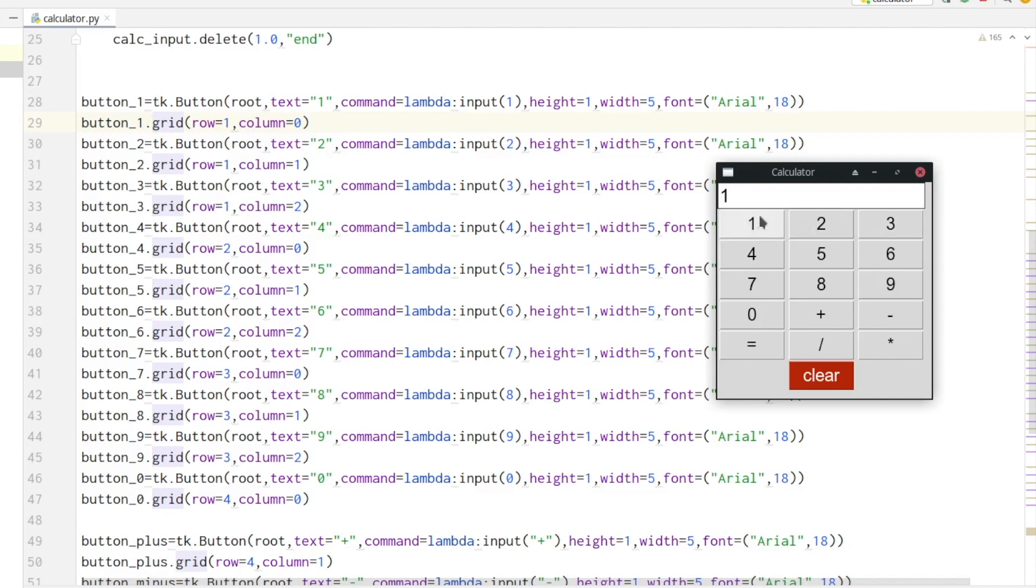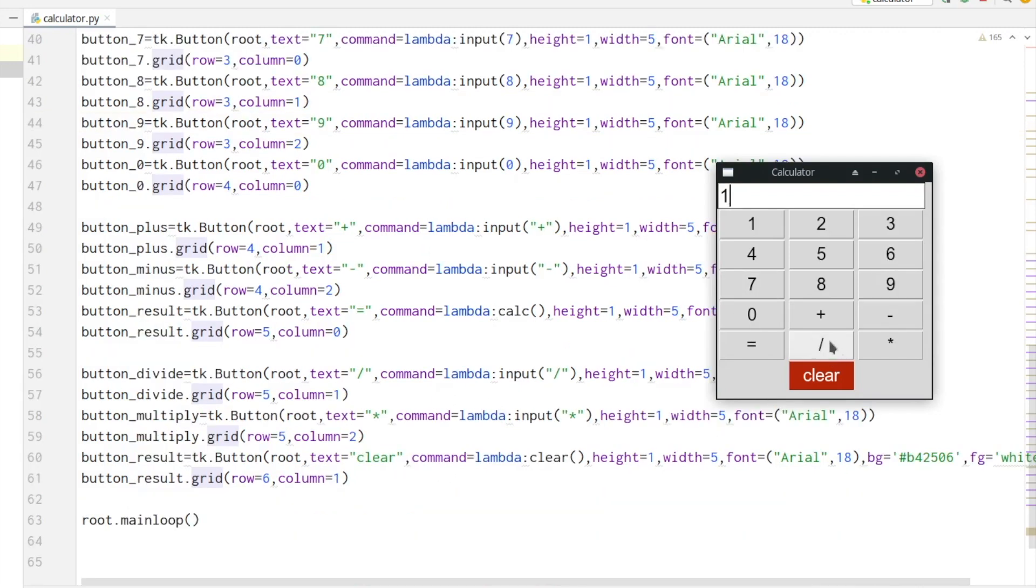We are doing the same for all other numbers. We also have our operators: plus, minus, divide, and multiply. These also call the input function but with their symbols as strings as the parameters. The equals button will call the calculate method and the clear button will call the clear method.